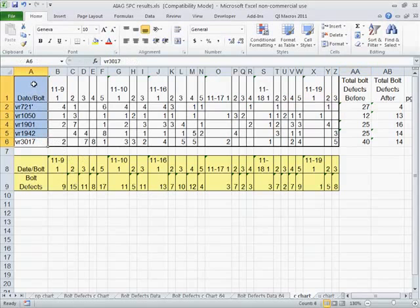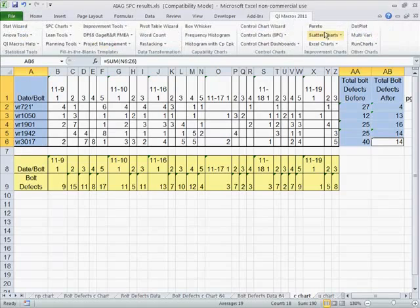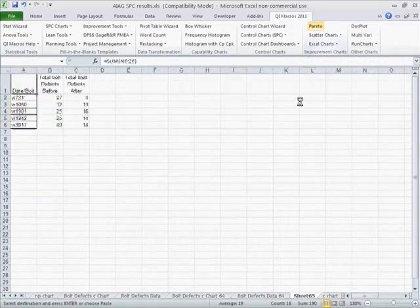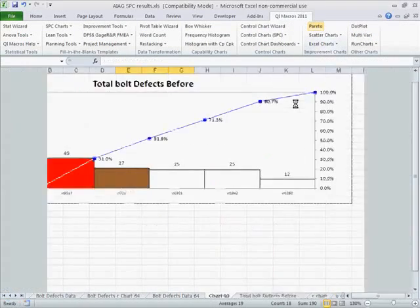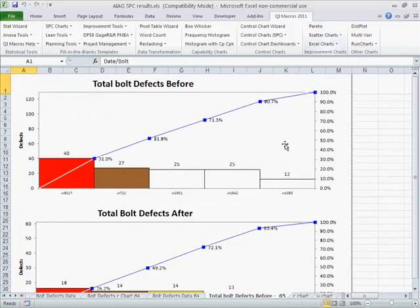And I'm just going to select the titles, hold down the Control key, and select the other two columns. And then choose QI Macros Pareto Chart. And this will allow us to compare the two Paretos.